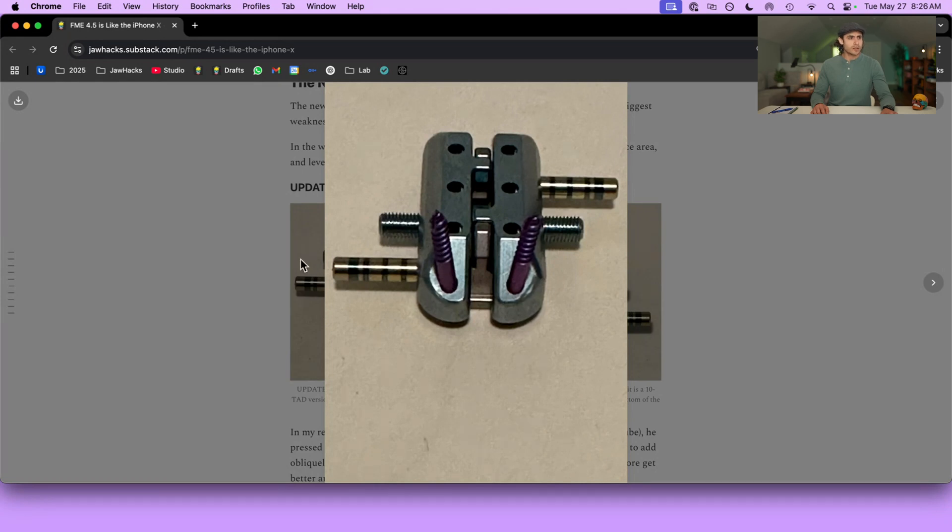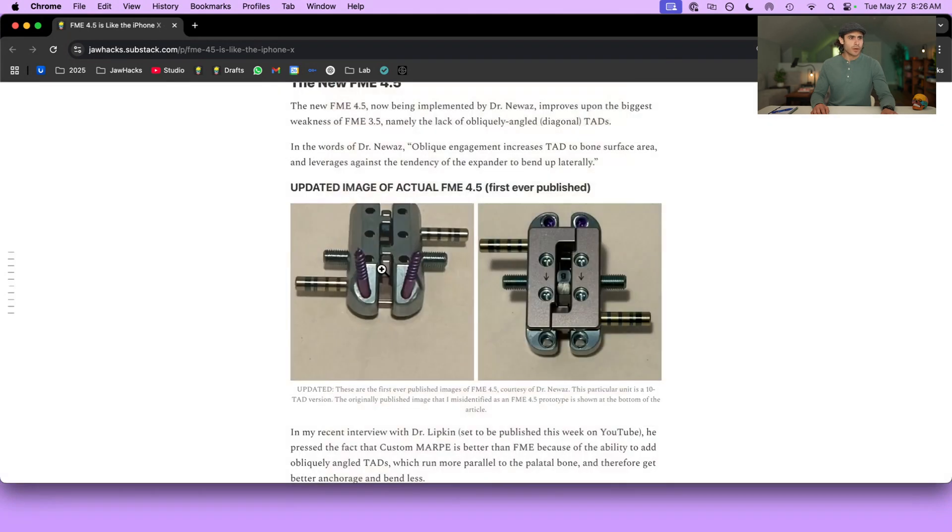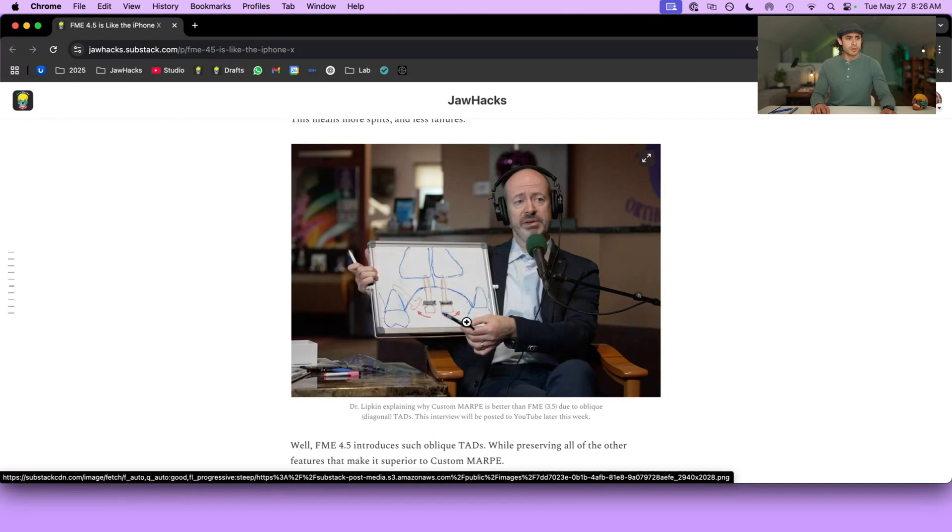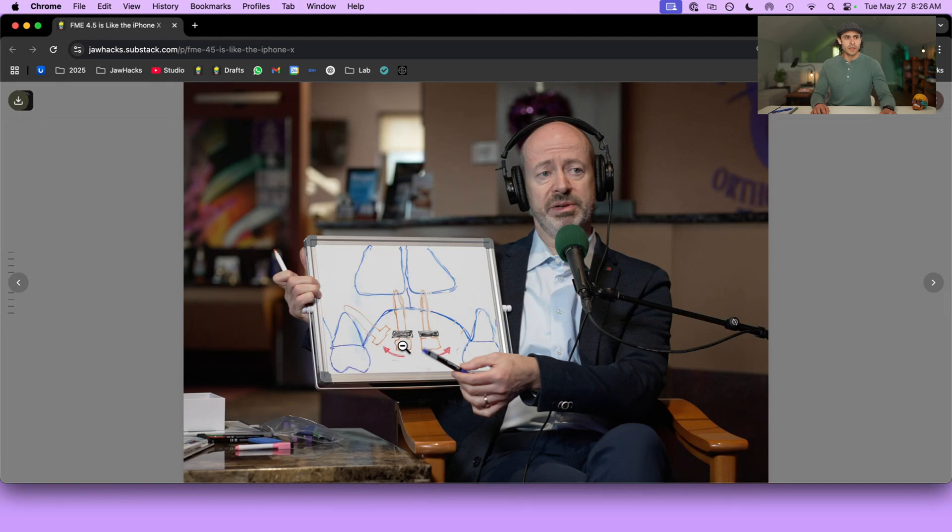Now, why does that matter? Well, in my interview with Dr. Lipkin that's set to be posted any day now, he argued that custom Marpy is better than FME because of the ability to integrate obliquely angled TADs. Why?